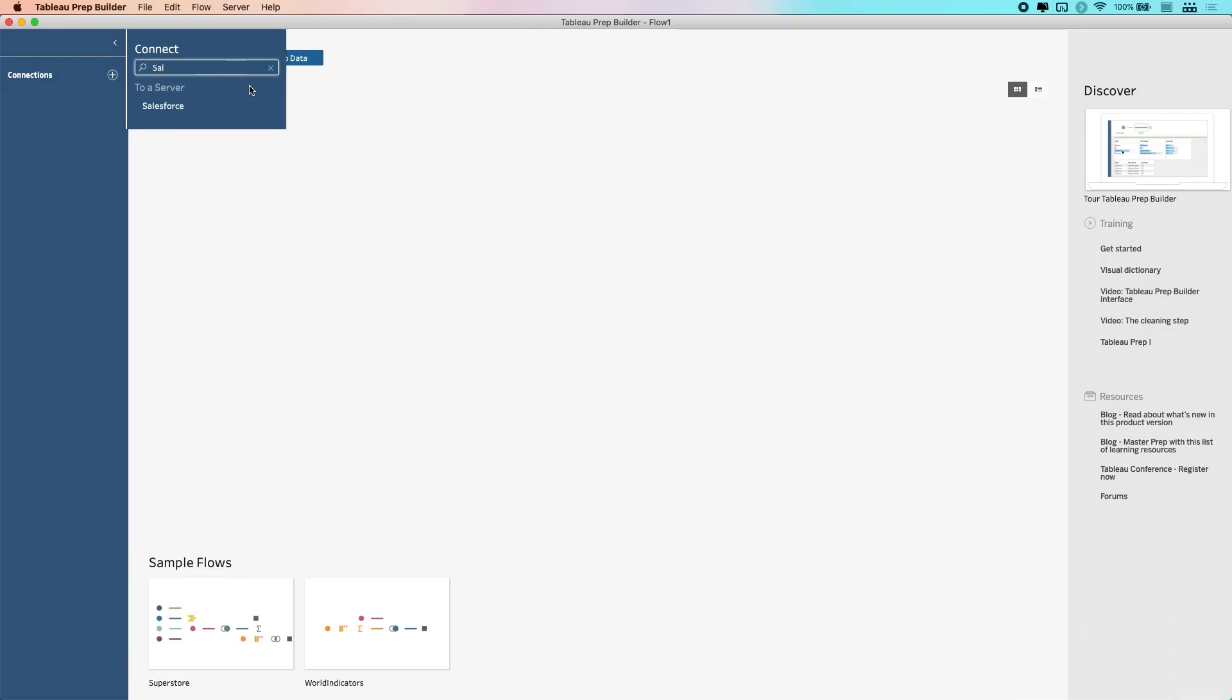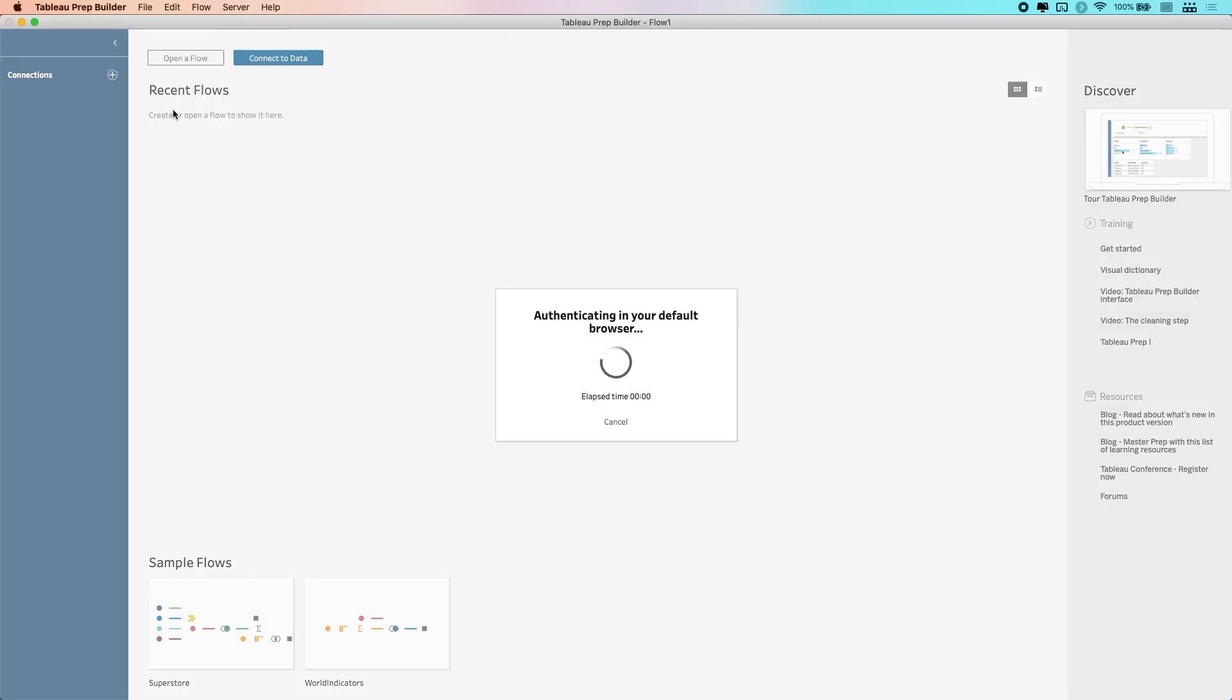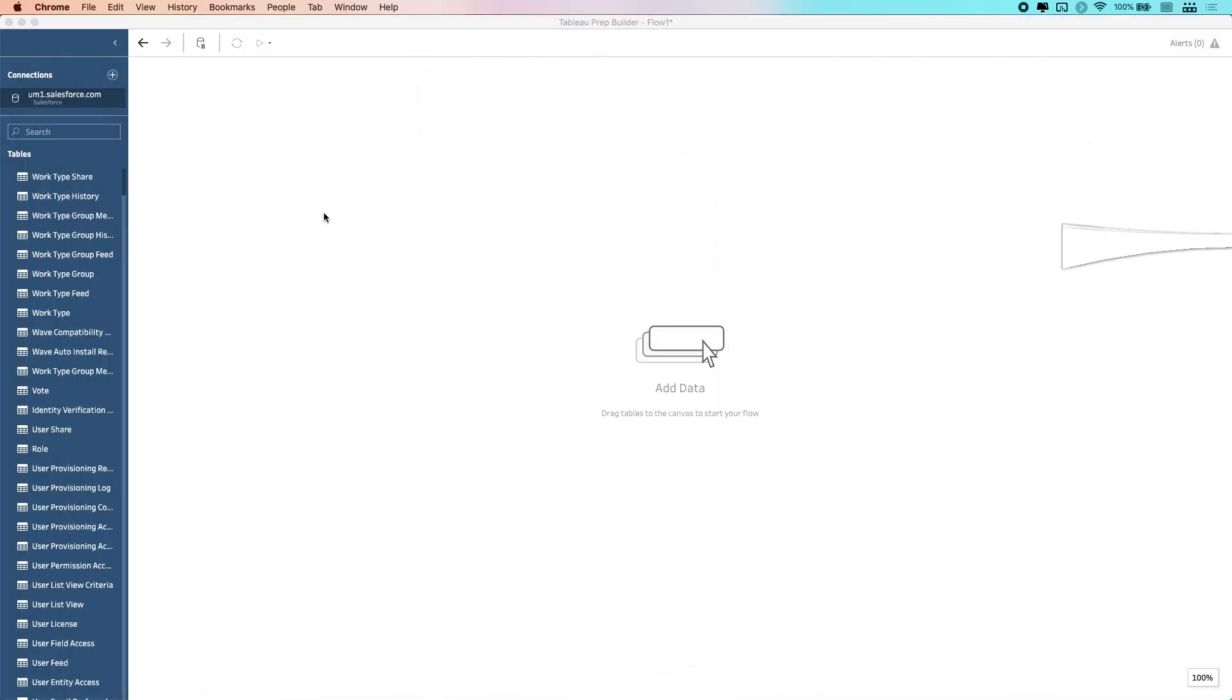But now, as you can see, I can actually just connect directly to Salesforce. What it will do is it'll open up a browser as you try and authenticate, and it will automatically authenticate you. I was already logged into my Salesforce instance, so it will automatically pick that up, and when I get back to Tableau Prep, you'll see that I can immediately see my tables.